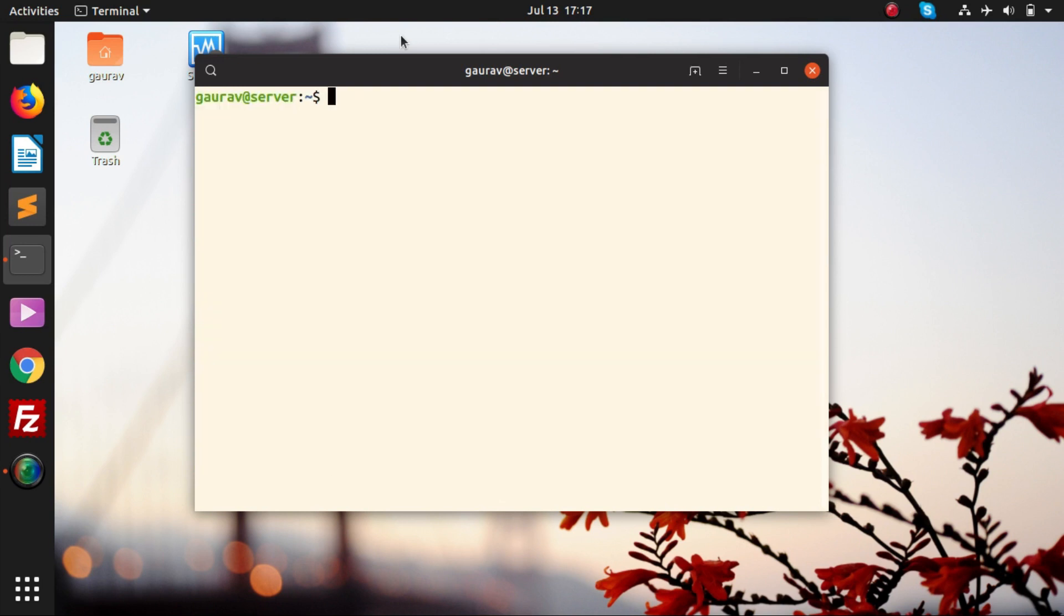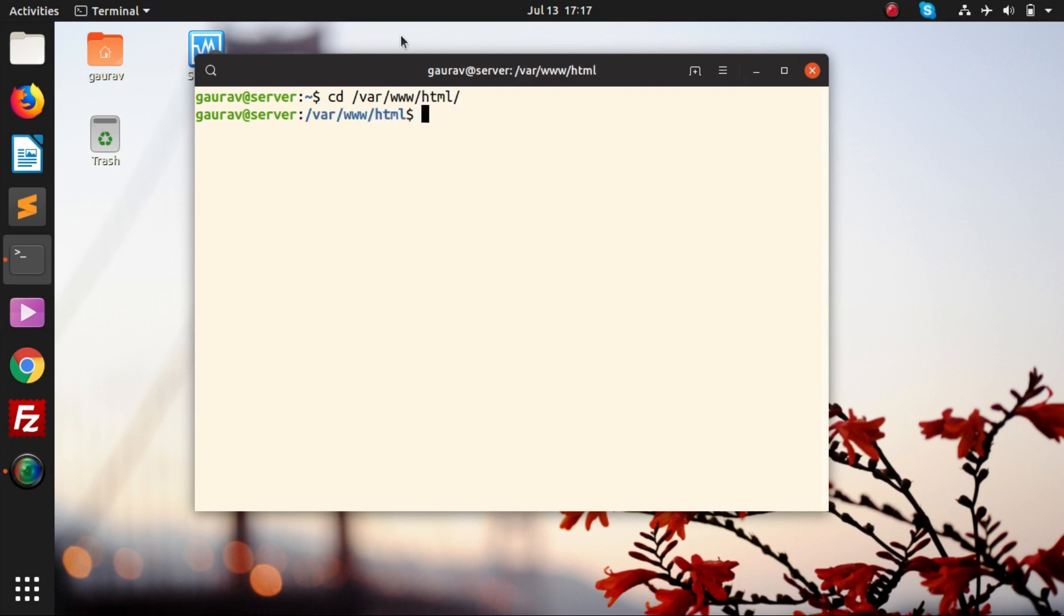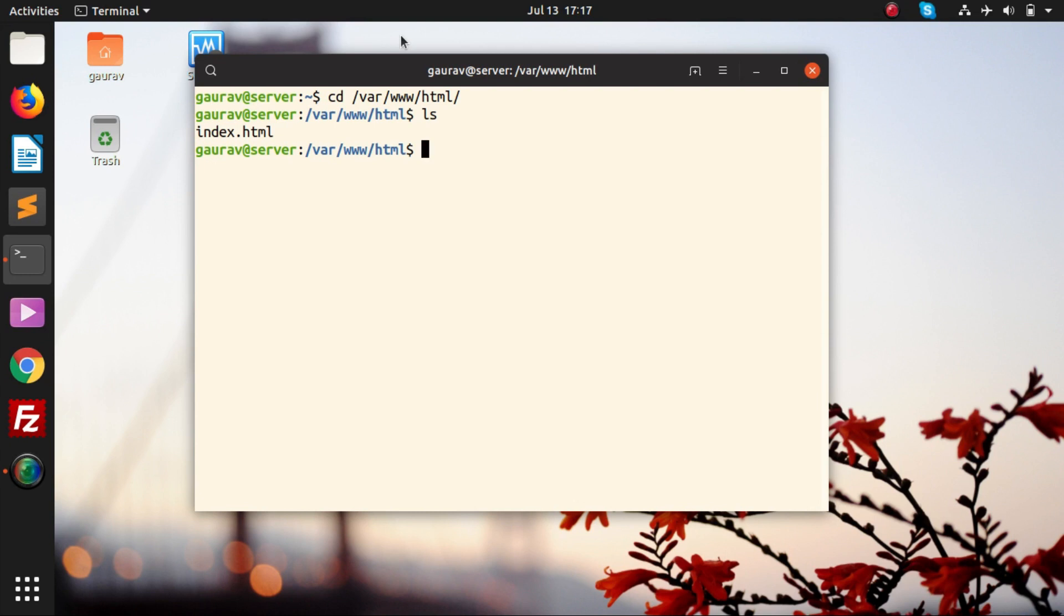Now there is a document root. What does document root mean? Document root is the place where we have to upload our website content. The document root here is /var/www/html. This is the document root. If I do ls over here, there is one index.html file which is present.